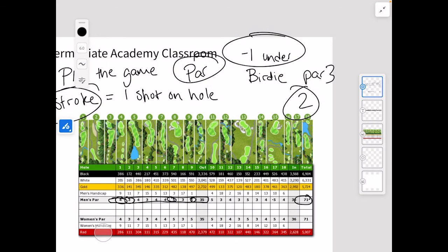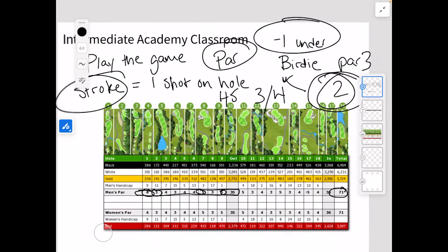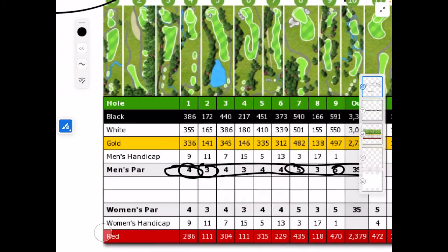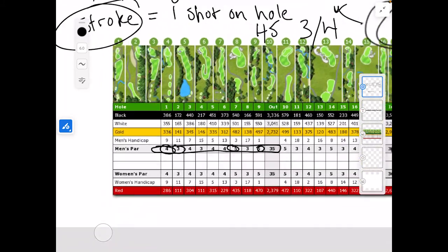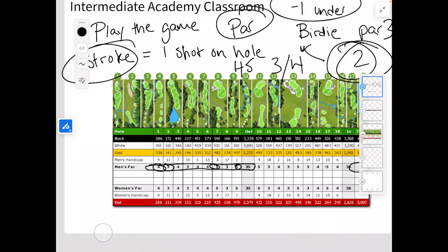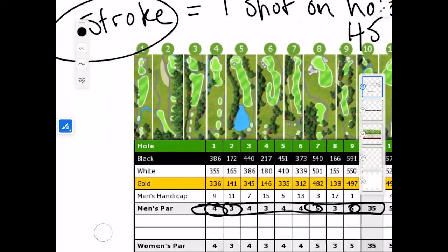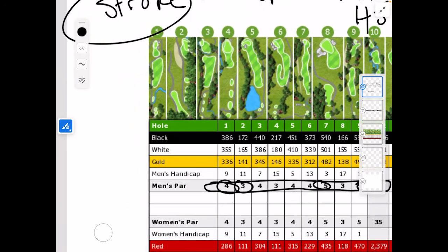I hit the shot on the green or I hit it short, and I either putted it in or chipped it in on my next shot — that's what we call a birdie. It would be the same if I made a three on a par four, or a four on a par five. So let's look at this really quick — hole one is a par four here. I think Eagle's Ridge is what this course is called.